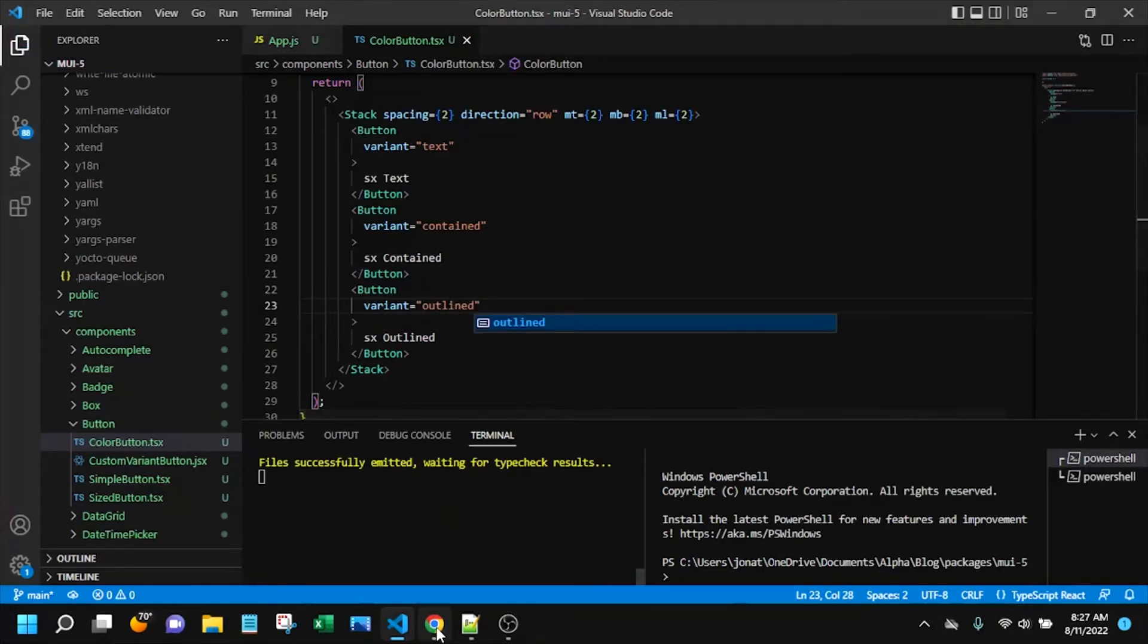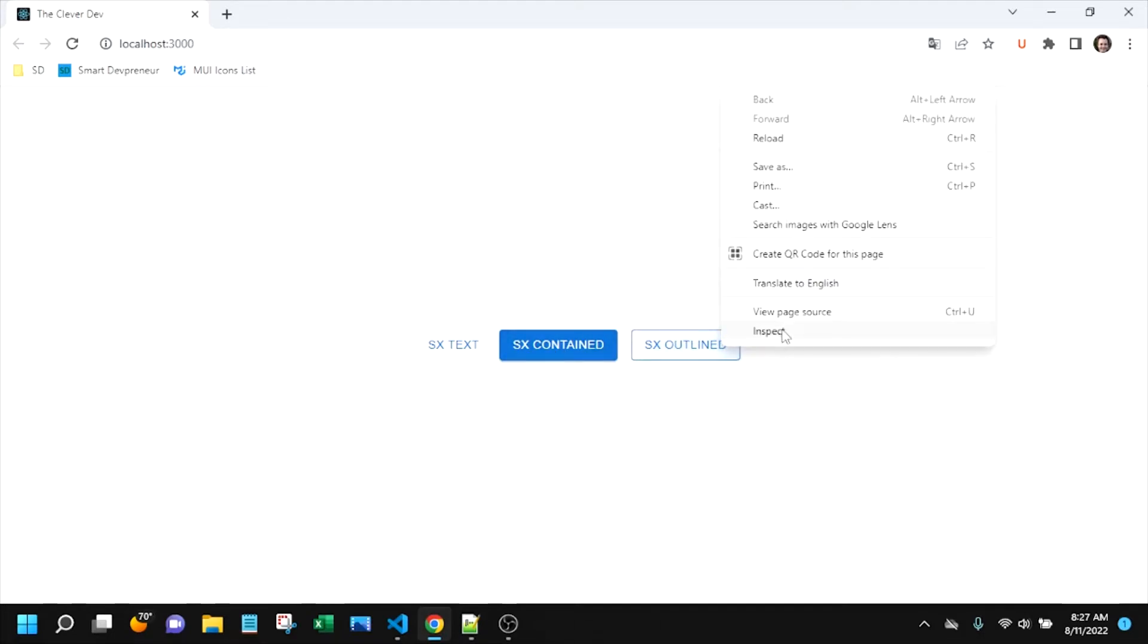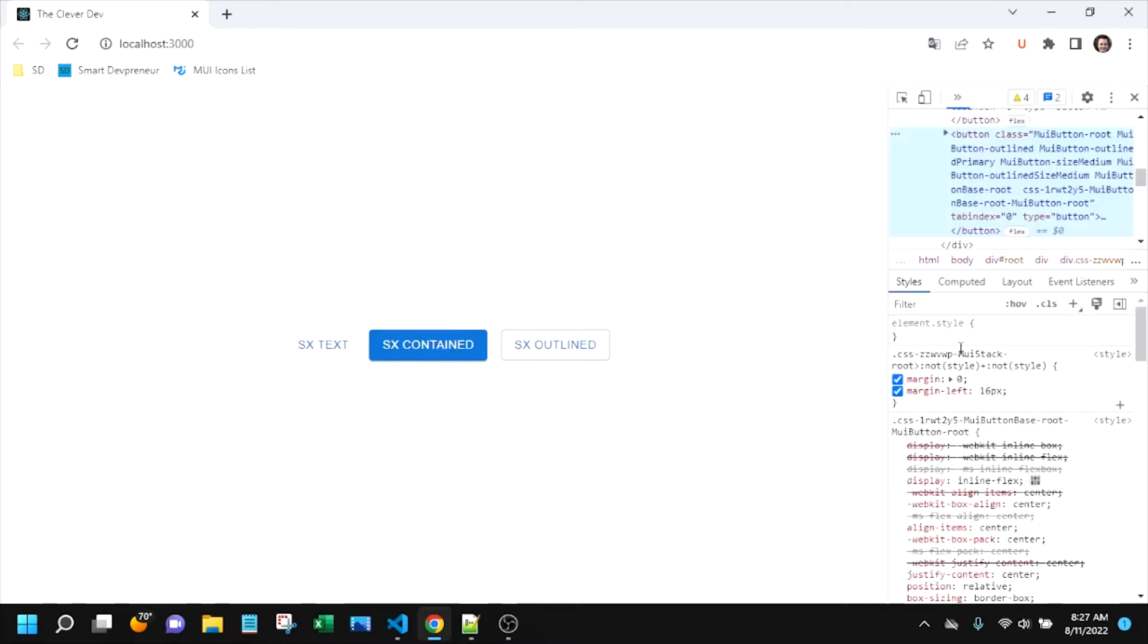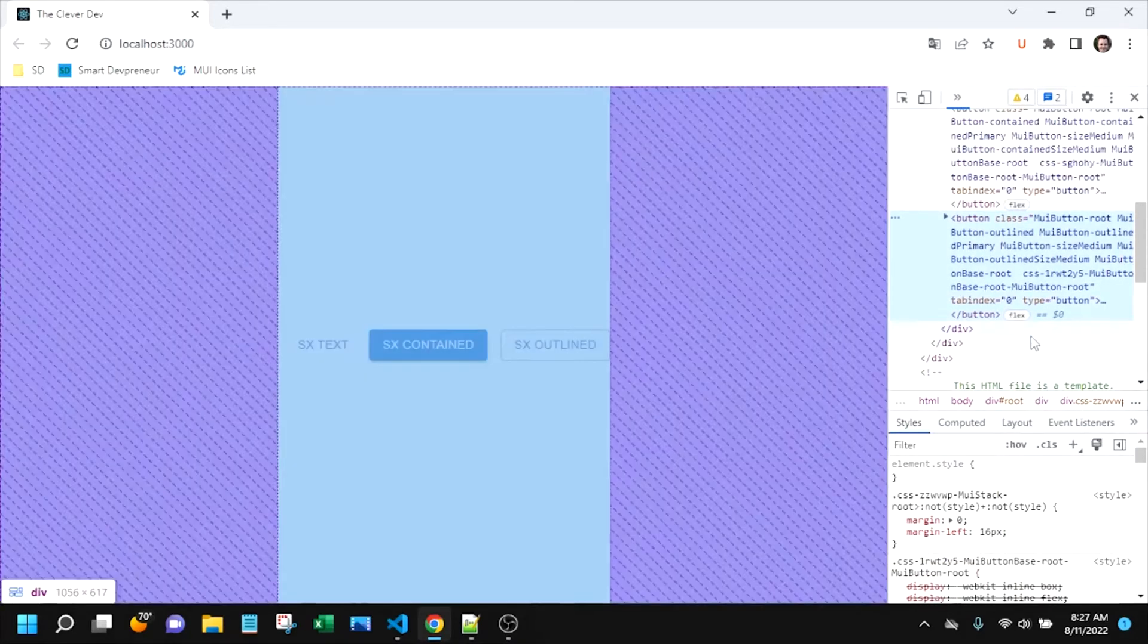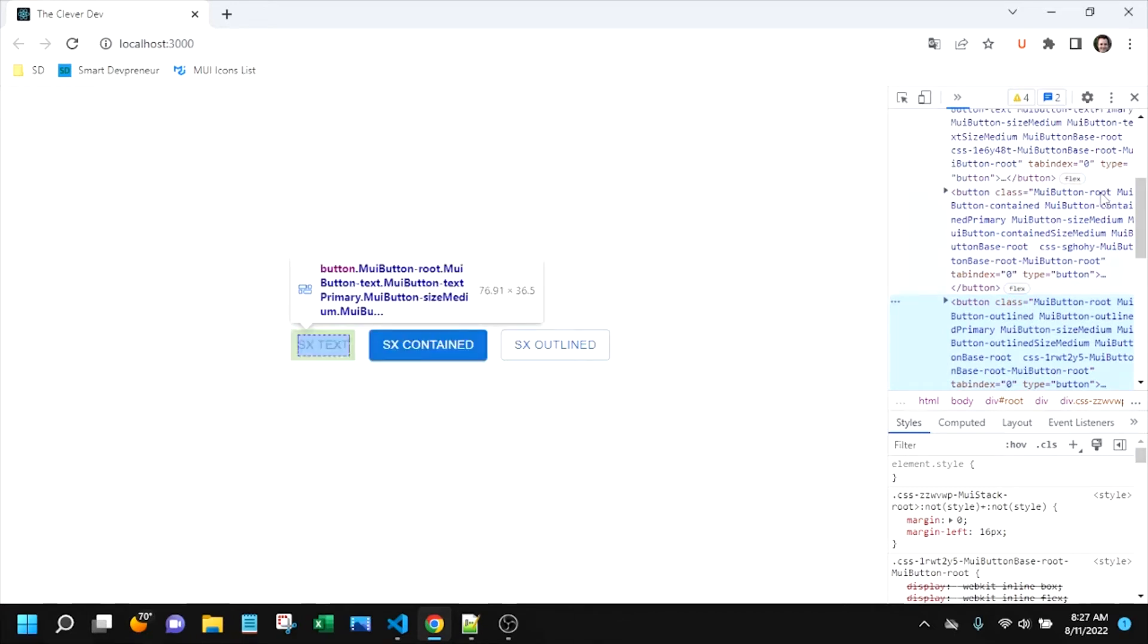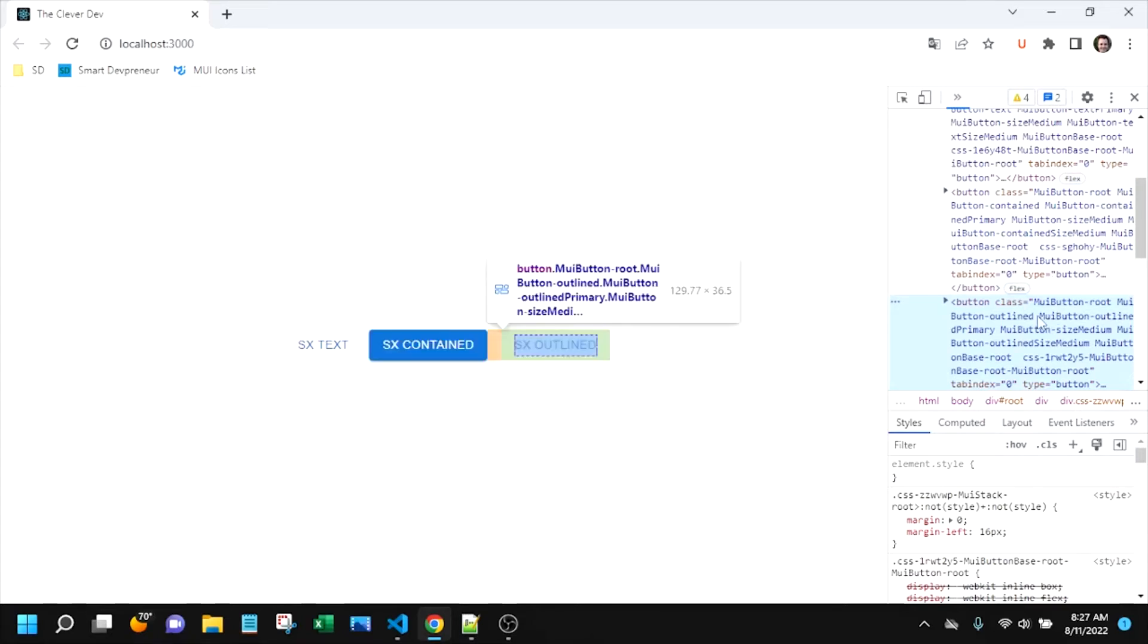So let's take a look at what we've got so far and you can see the differences in those three and let's go ahead and inspect the DOM and see what we can see in terms of the different classes applied. So we see this MUI button root on all three and there you can see MUI button contained on that second one,